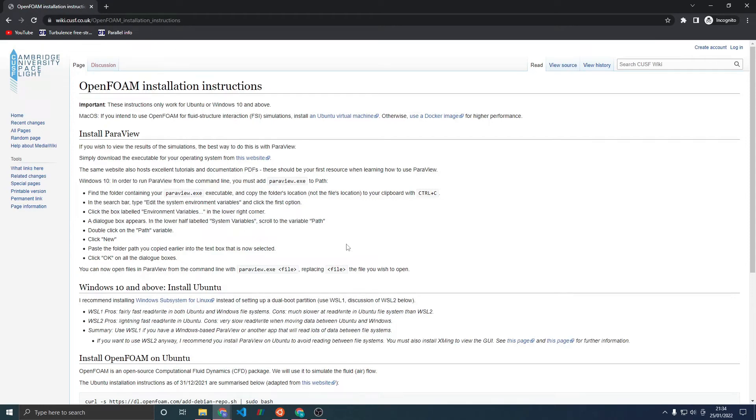In this brief tutorial, I will show you how to install and use OpenFOAM on Ubuntu and Windows 10 or above.